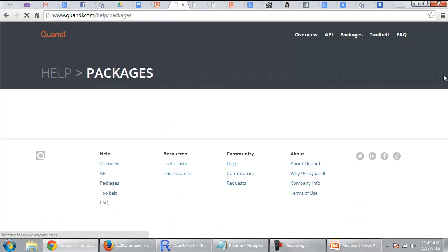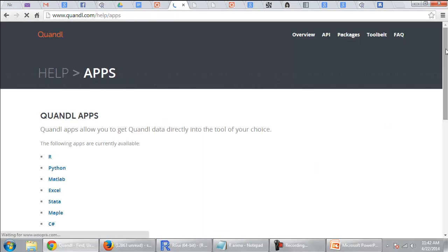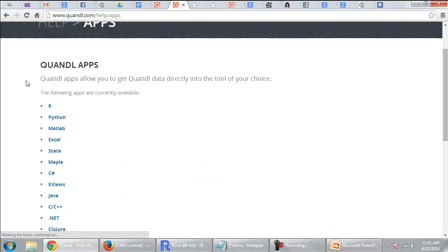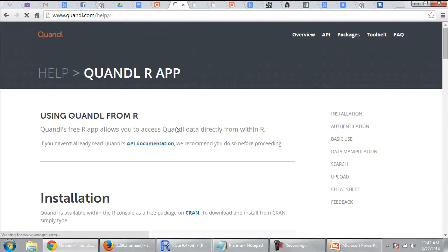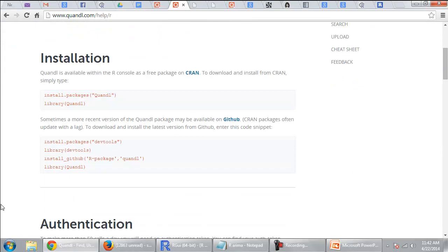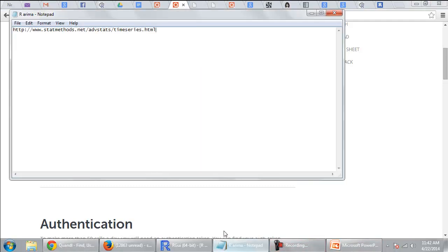So then you go to packages and then you go to R. And if you are going to run this install package dot Quandl, library Quandl, this would actually make R go to the website and install Quandl. So I did the same.